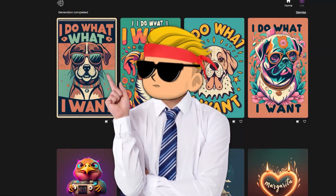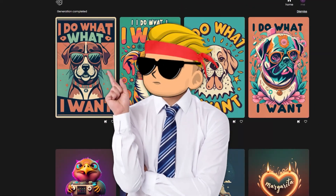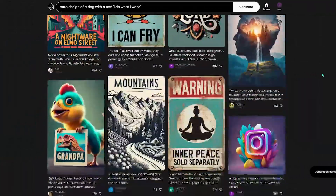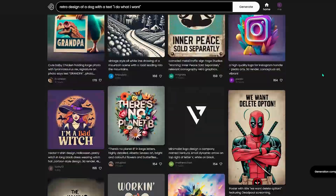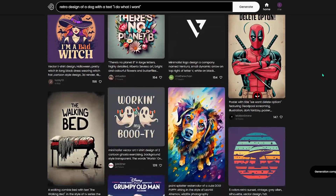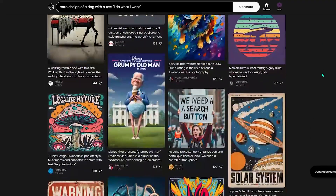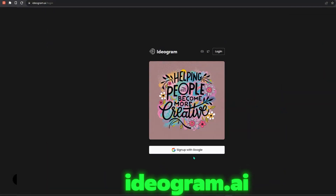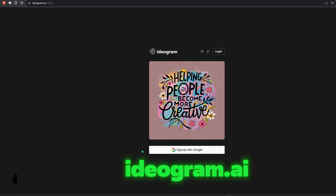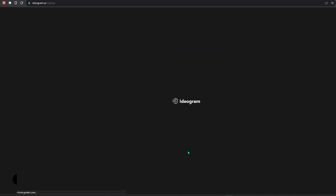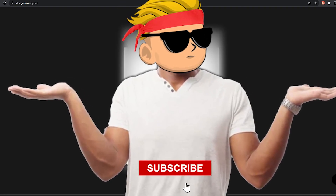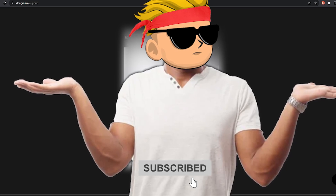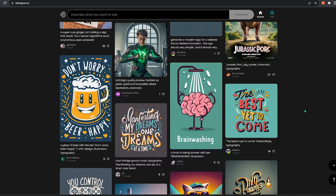Now you can actually make designs with the correct text using only AI. Using this new AI tool called Ideogram, you can finally make text designs. First, go to ideogram.ai and sign up easily with your Gmail account. It's now a free tool and we hope it stays free in the future.